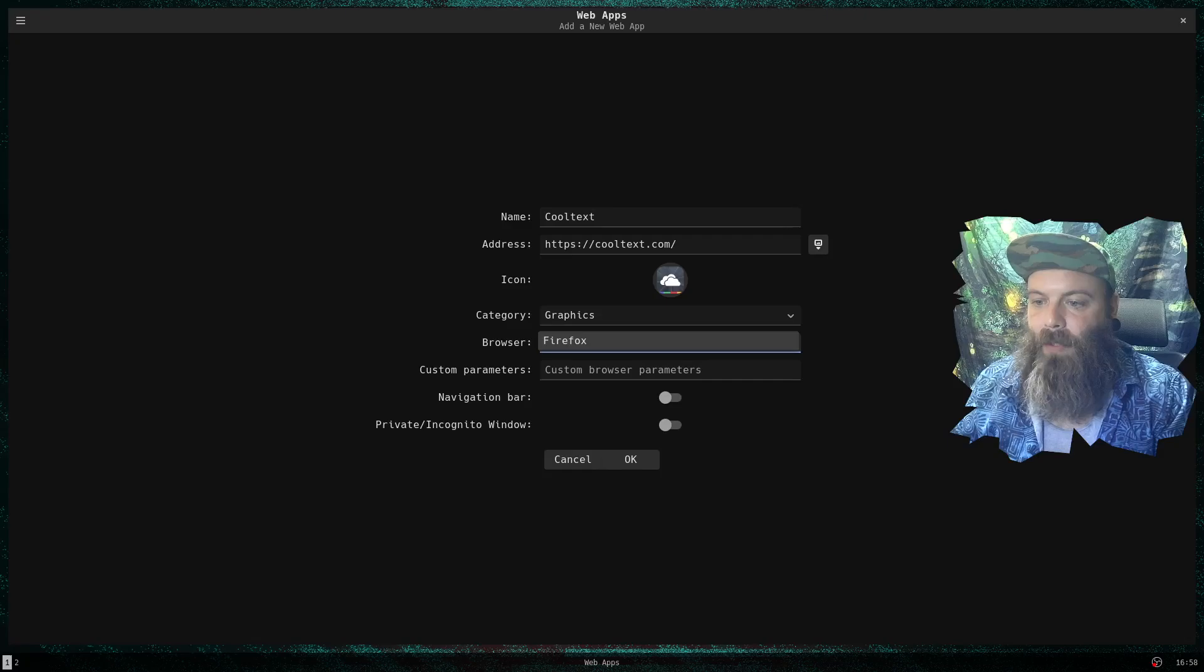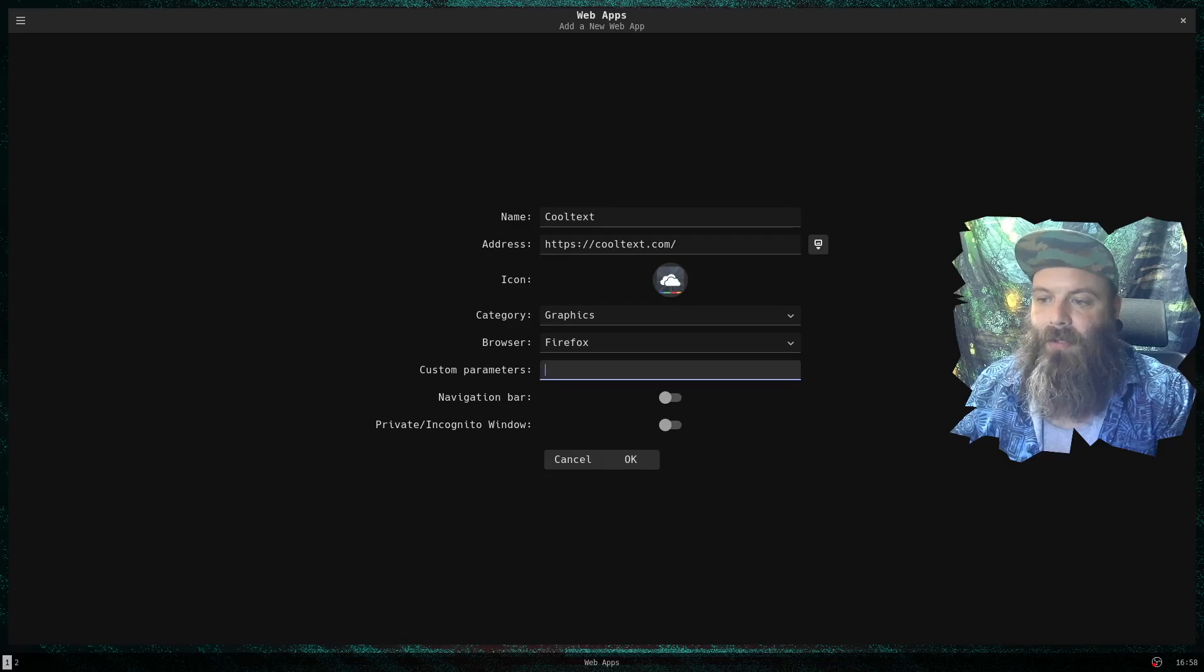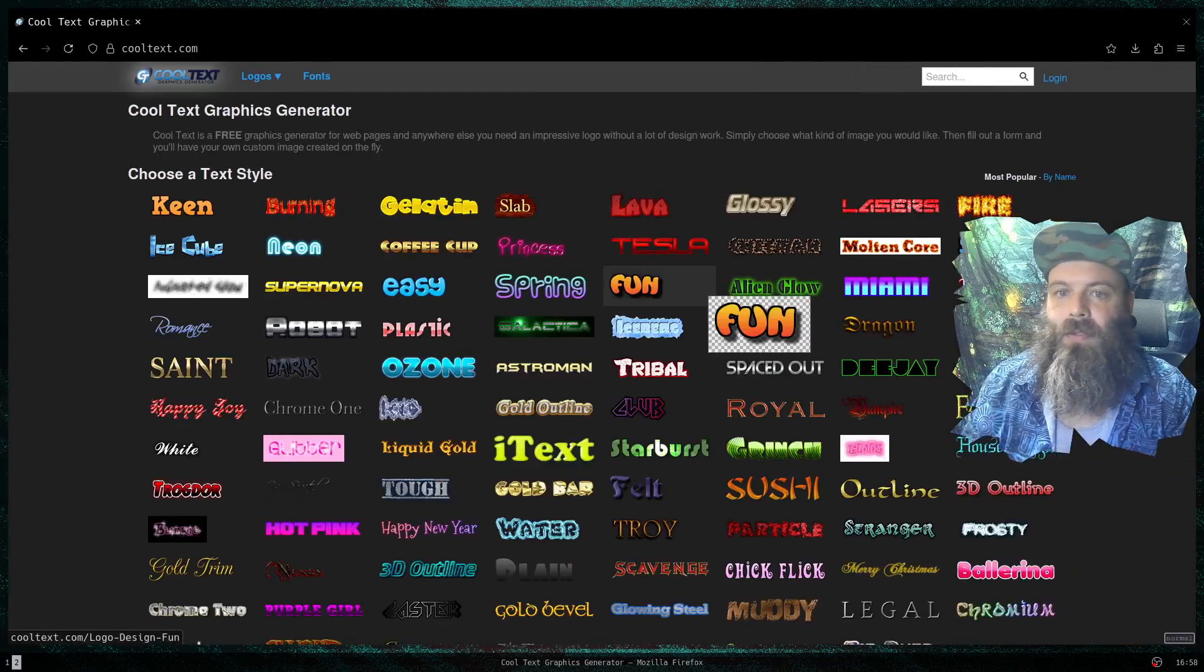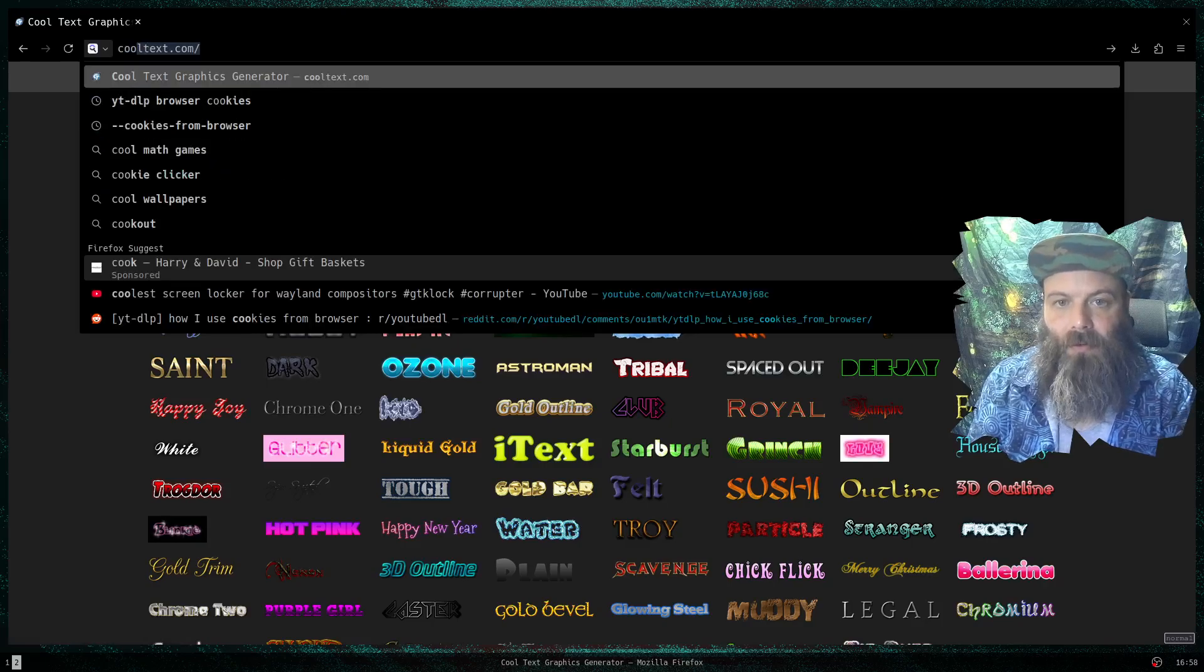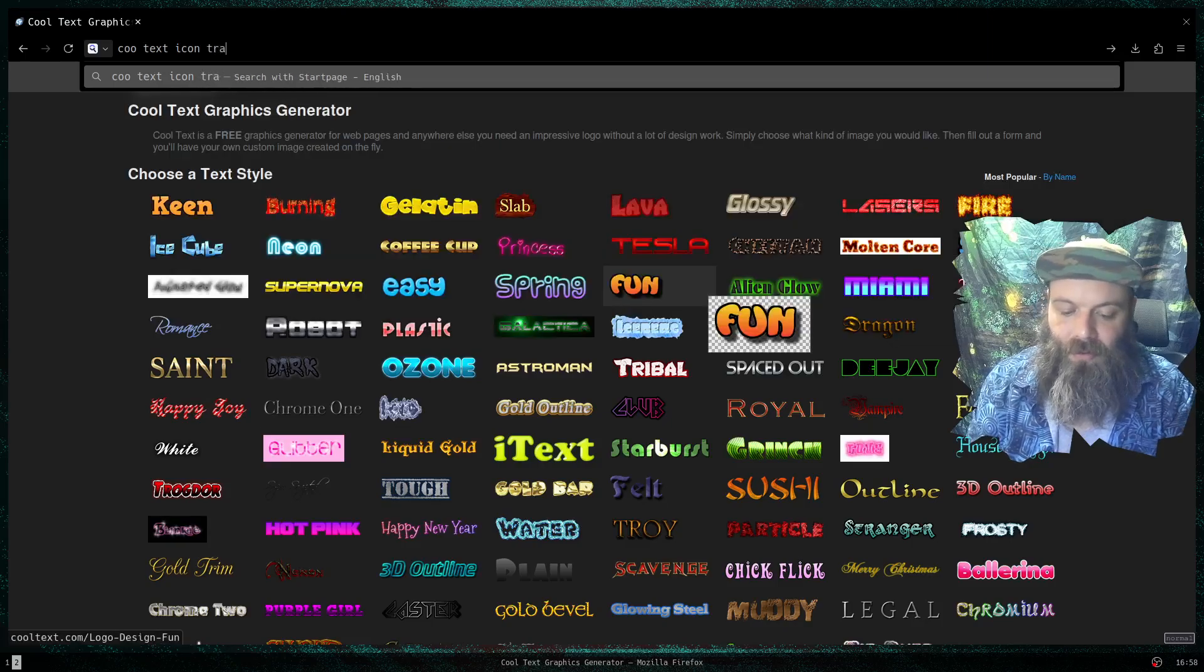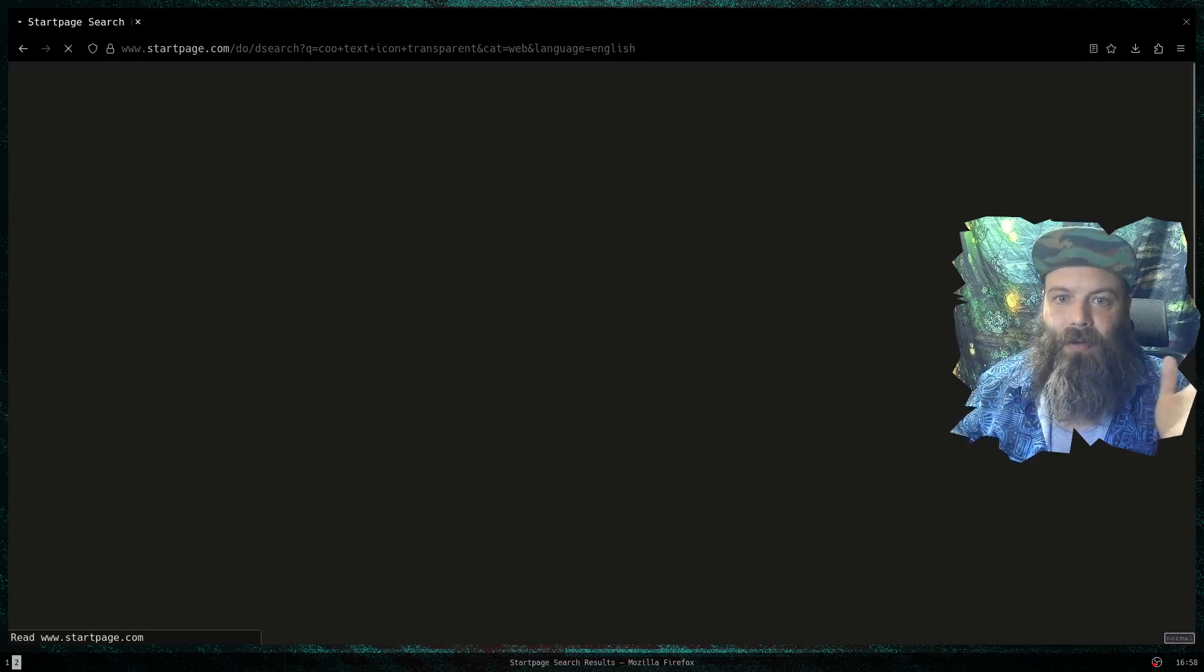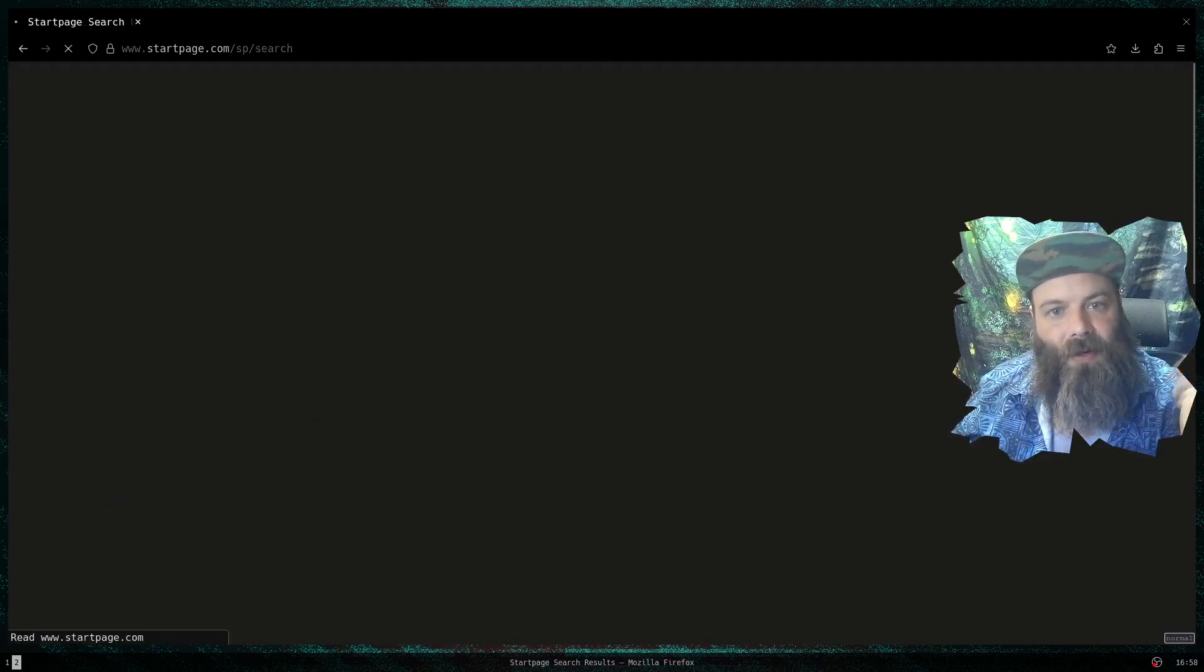Now let's see, we're going to do under Graphics. Firefox - you could pick a specific browser if you want. Obviously custom parameters - this stuff here, I don't play with any of that. However, this icon, I want to do something. Let's see, Cool Text icon. I know that I probably won't be able to find the real icon for the website, but I'm going to find something close that I feel like fits in really well.